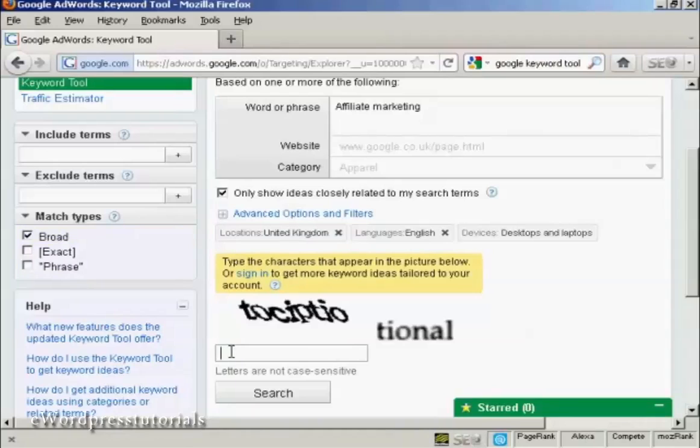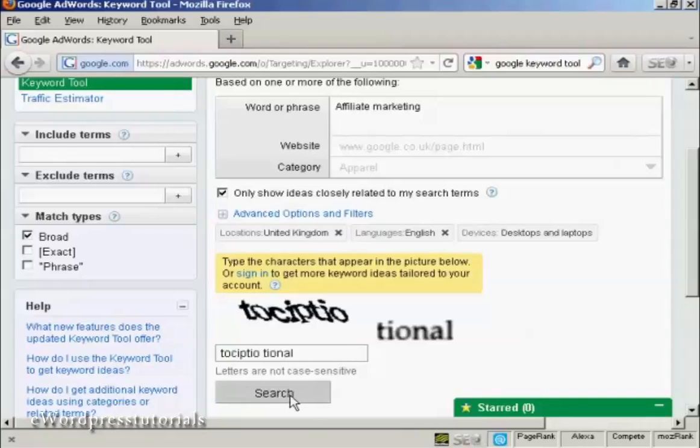Then type in the capture to prove that you're a real person. And then click here on search.